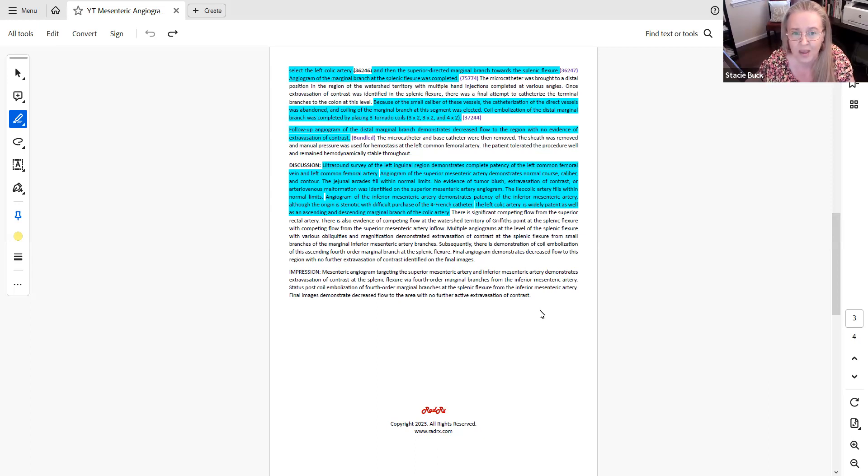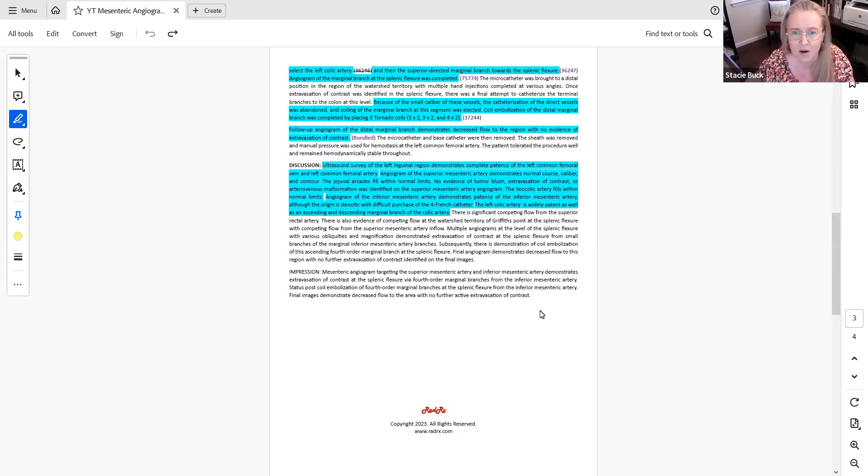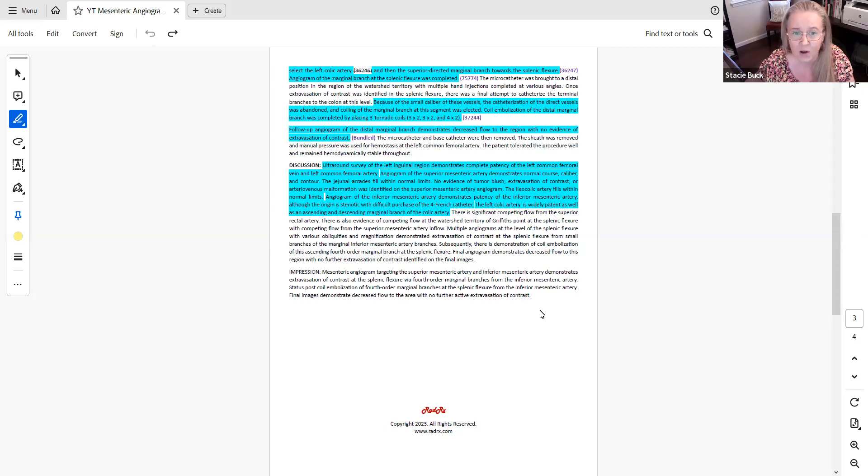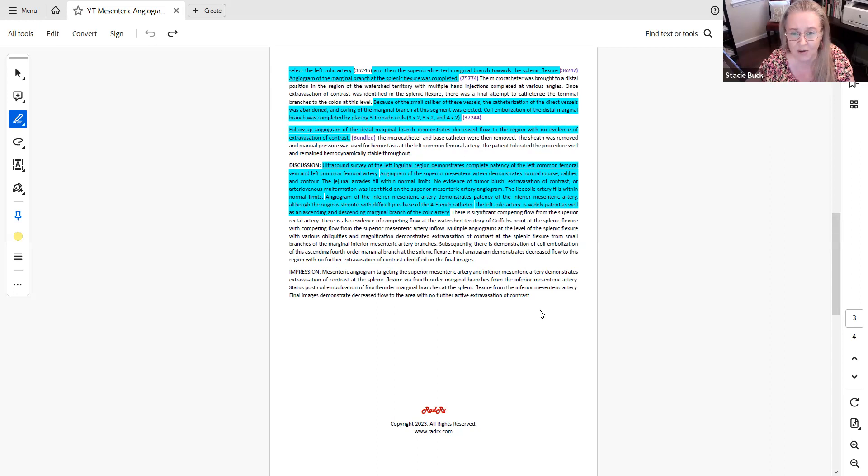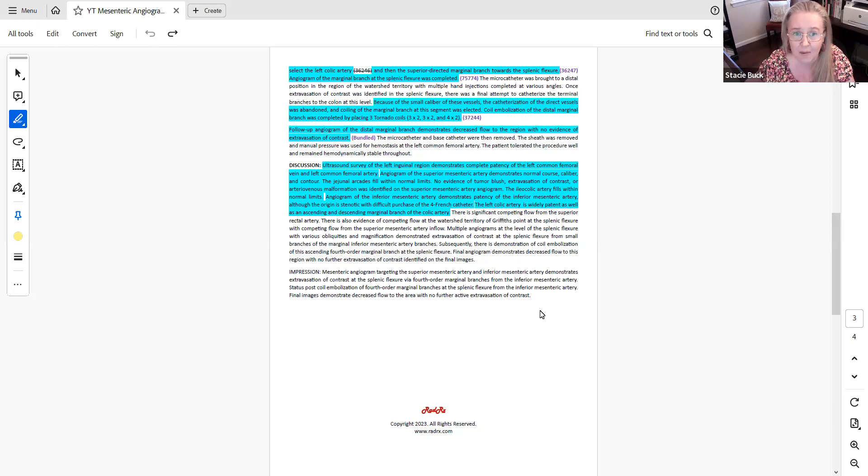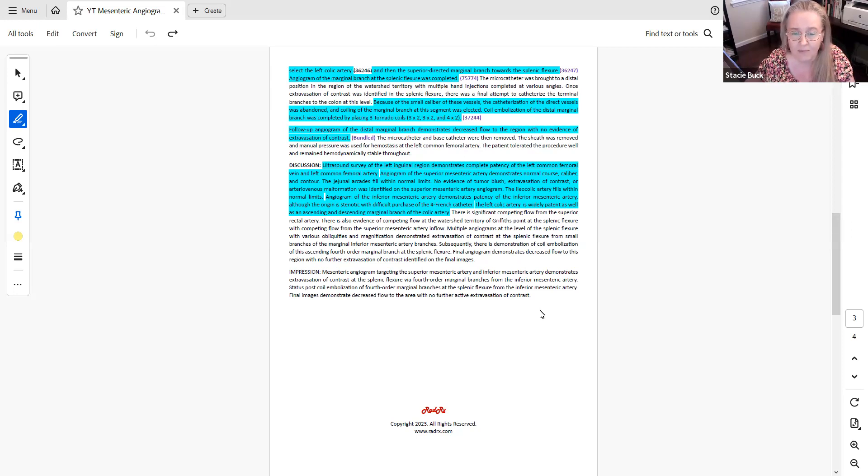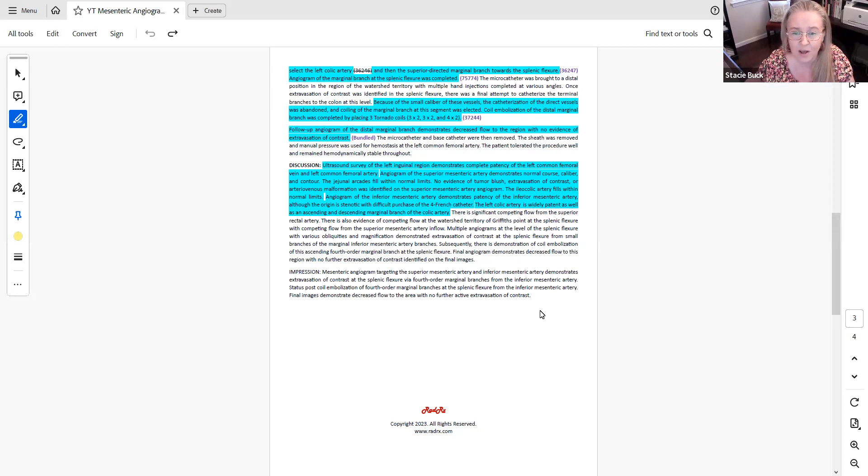Then when we look down to the next section highlighted in blue, it says because of the small caliber of these vessels, the catheterization of the direct vessels was abandoned and coiling of the marginal branch of the segment was elected. So the physician wanted to do additional catheterization, was not able to do so. The coil embolization ends up staying in that marginal branch. And so in that marginal branch, three coils were placed for this particular case. So there's no additional catheterization coding because the catheter did not go any further.